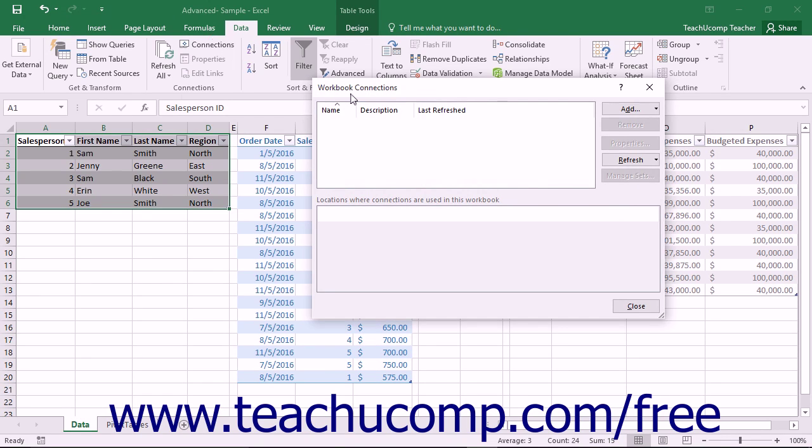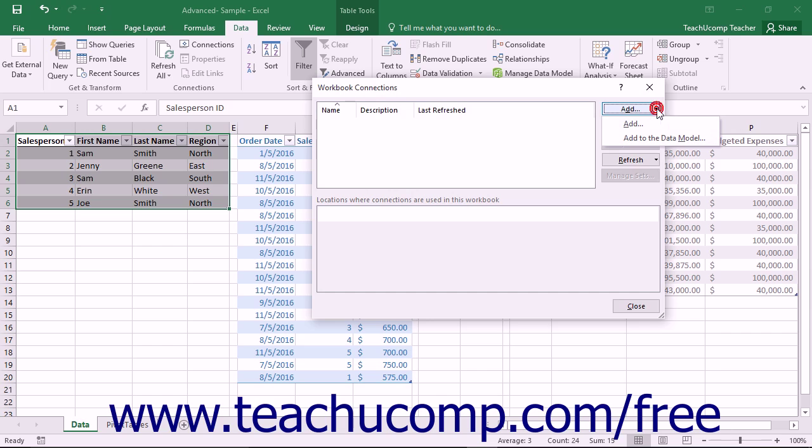This dialog box displays workbook connections that are available to a workbook and where those connections are used within the workbook. To add Excel tables to the data model within this dialog box, click the drop-down arrow button that appears to the right of the Add button within the Workbook Connections dialog box.